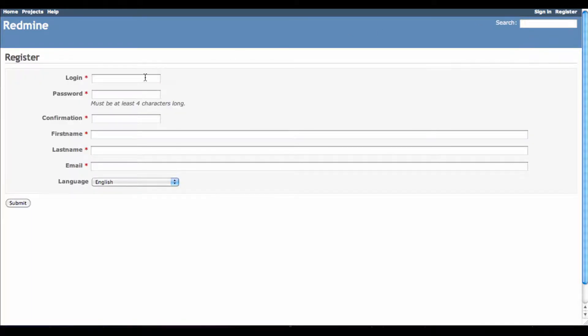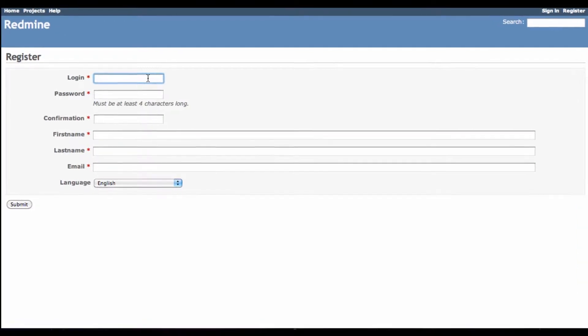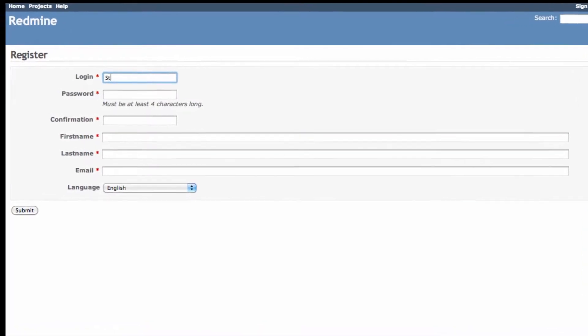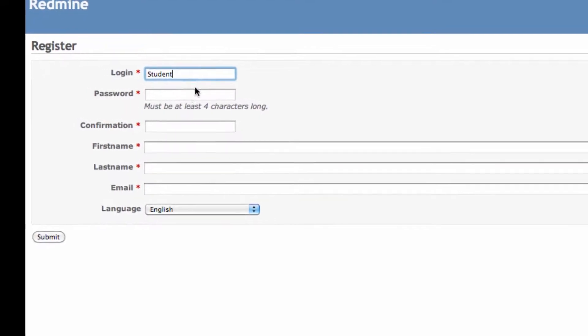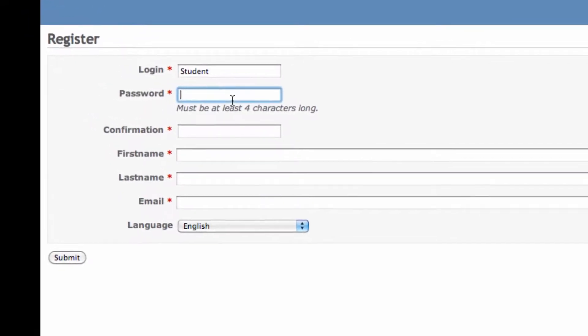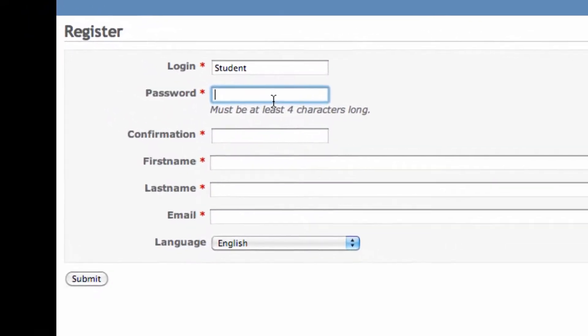On the Register page, choose a login that suits you, then a password that you can remember.